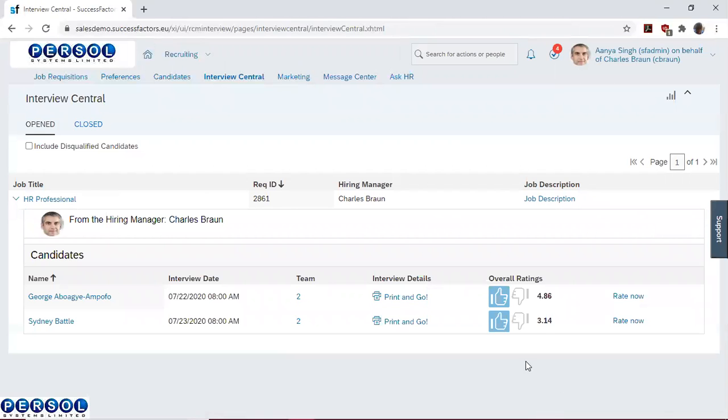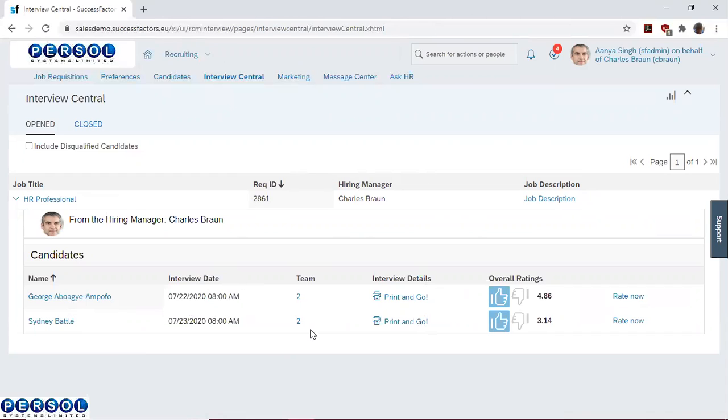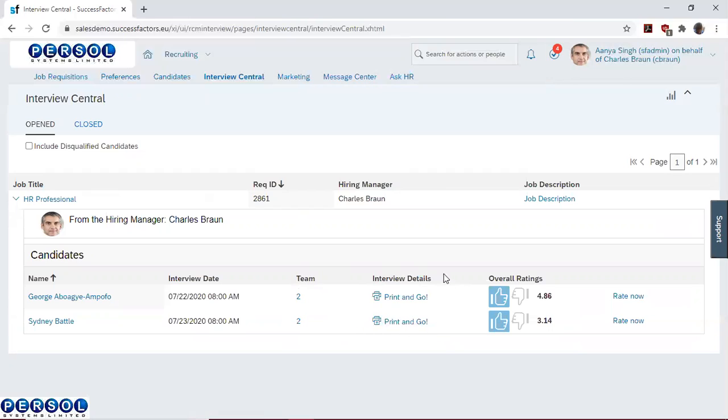This brings us back to the interview central page, where we have the name of the candidates, the dates on which they were interviewed, the number of interviewers that rated them, the details about the interview. We have the overall ratings of the candidates here, 4.86 and 3.14, from which the organization can then decide on whom they are going to choose.